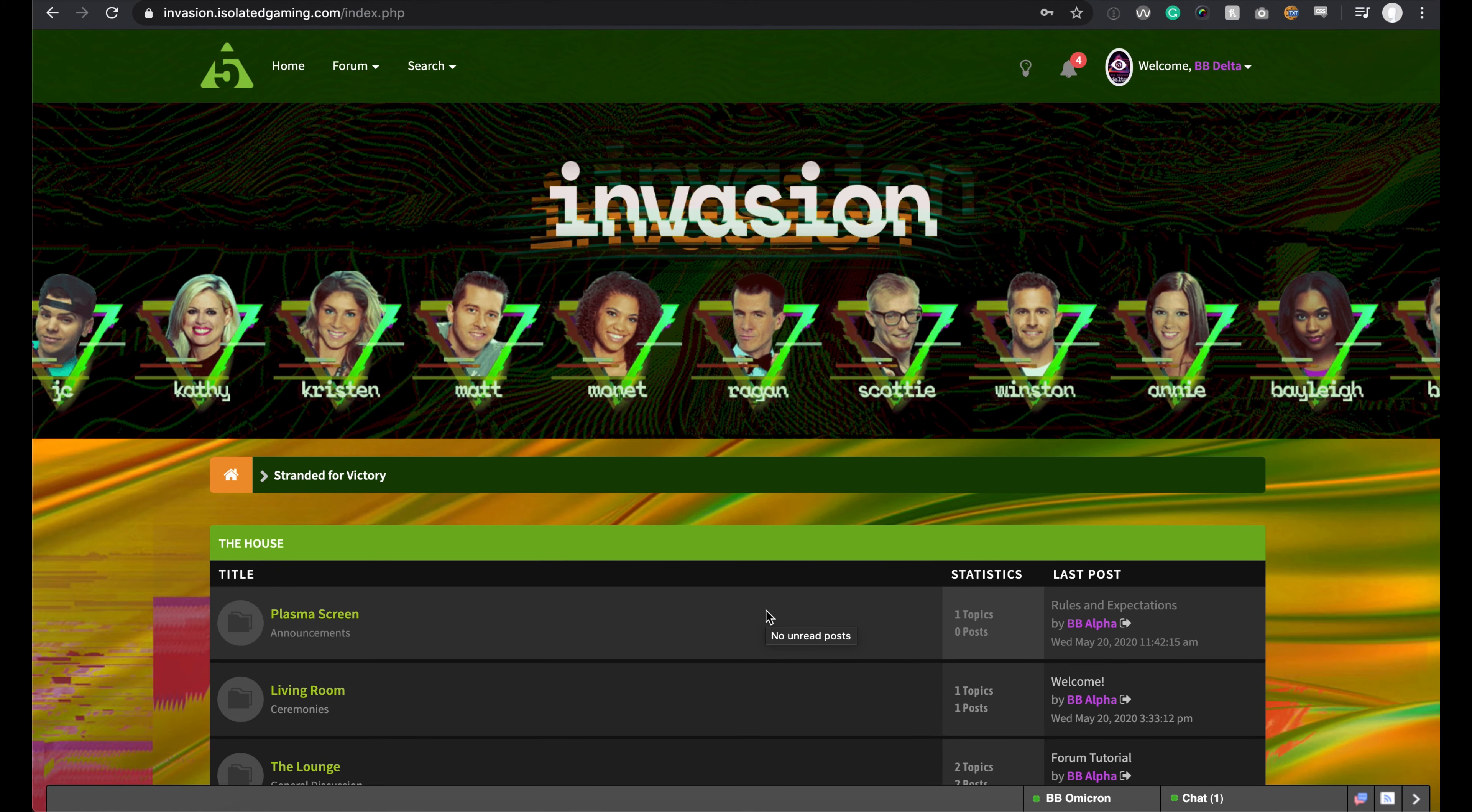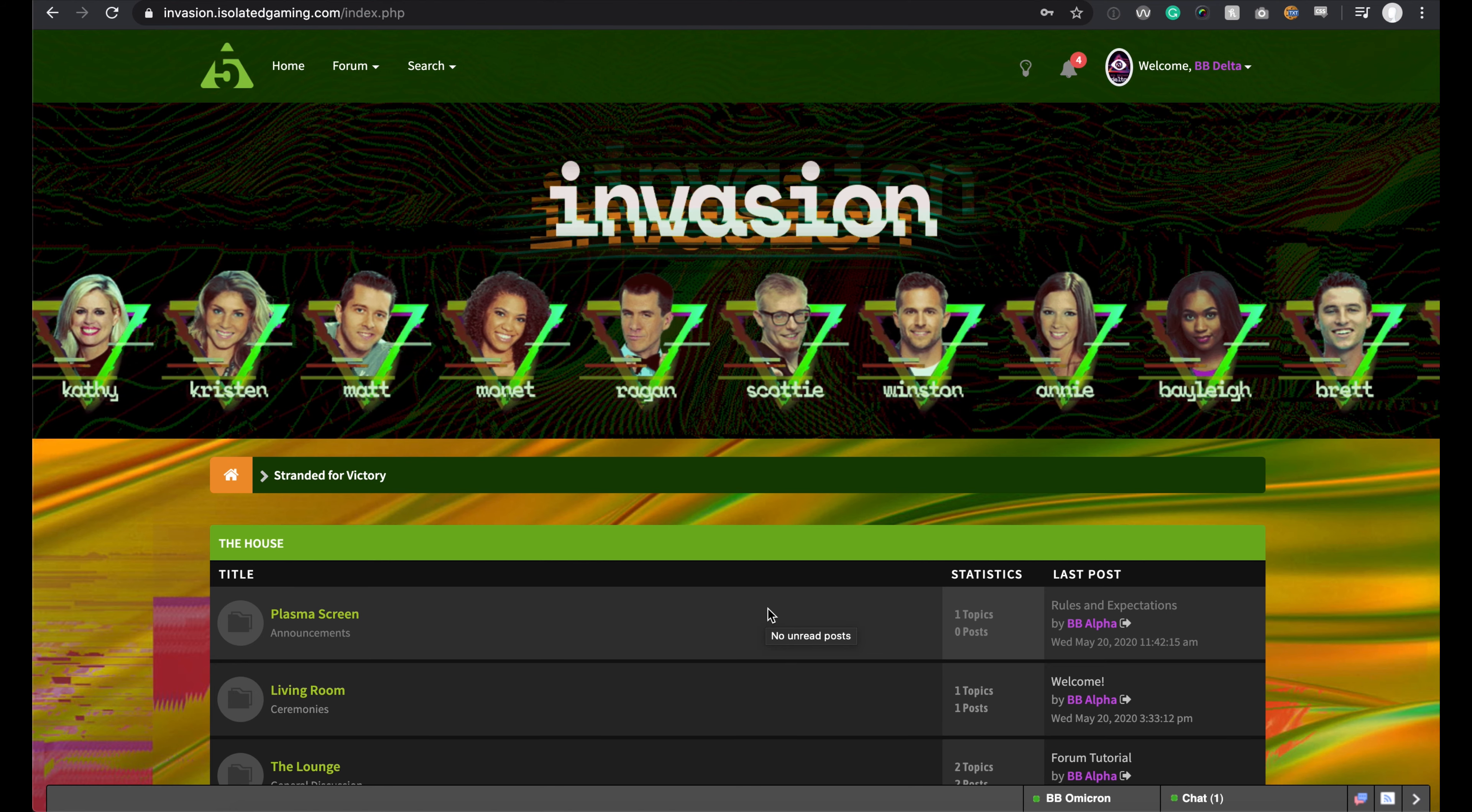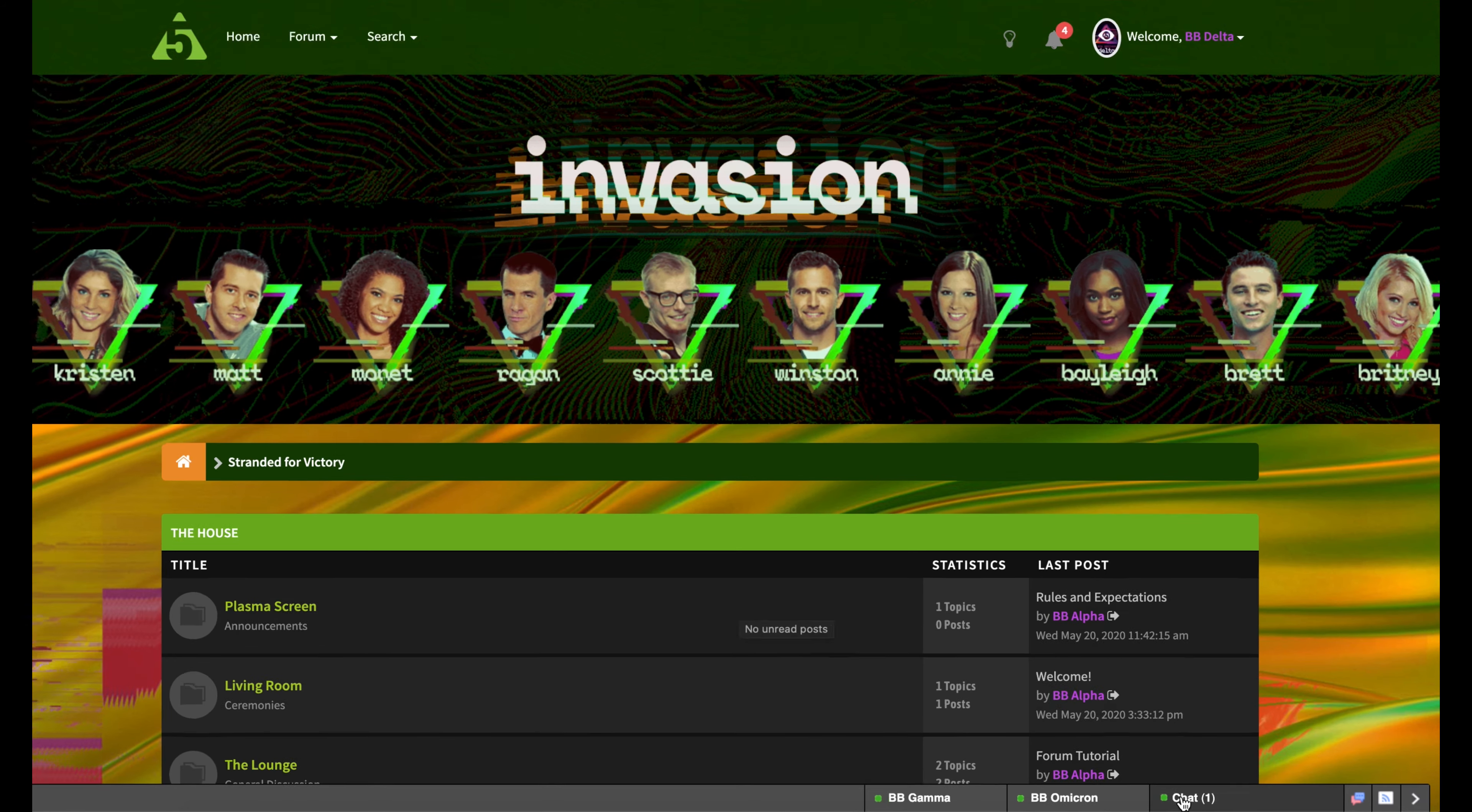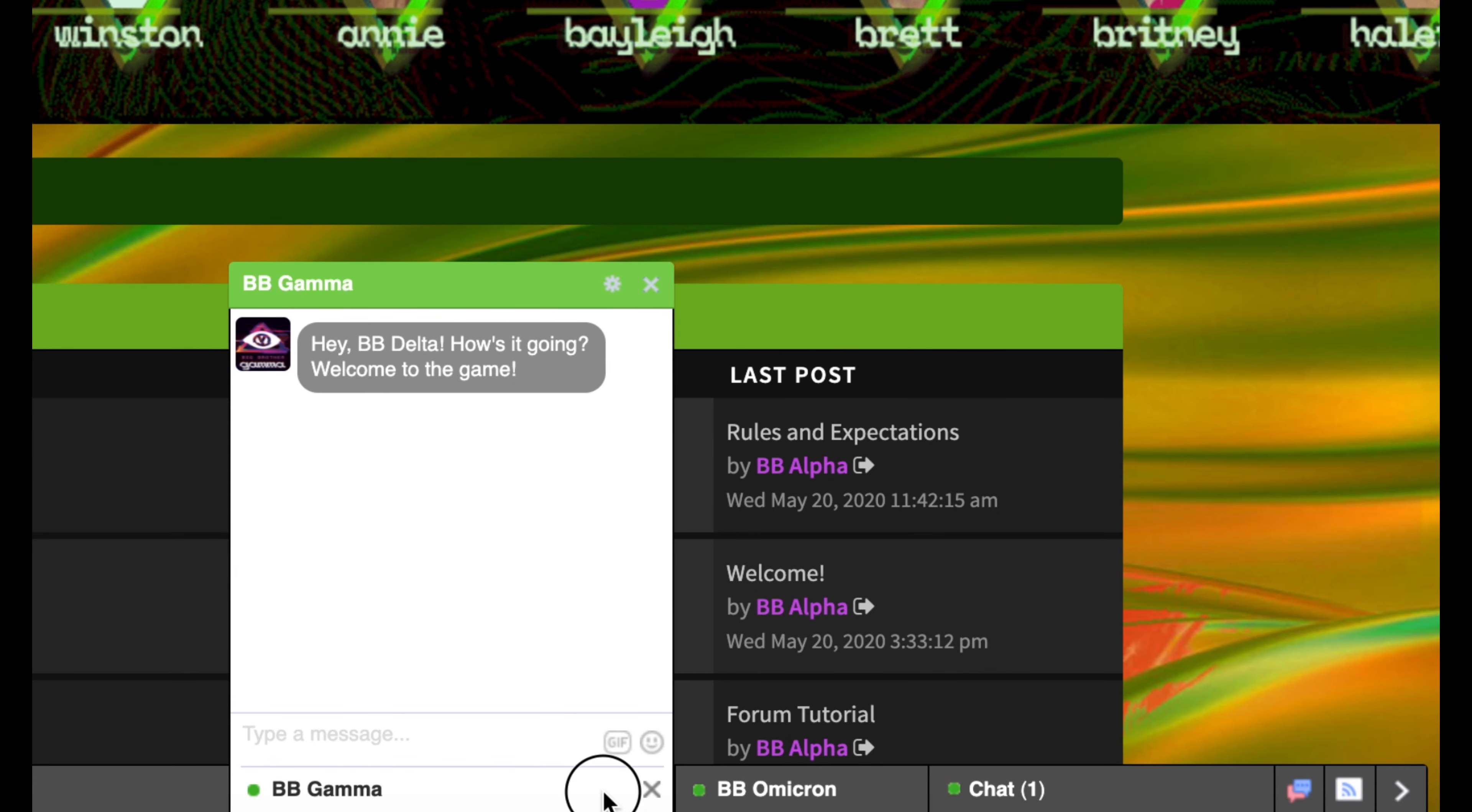The most important feature on the forums is the instant messaging feature. Here, a majority of your conversations will take place. It works much in the same way as Facebook Messenger works.